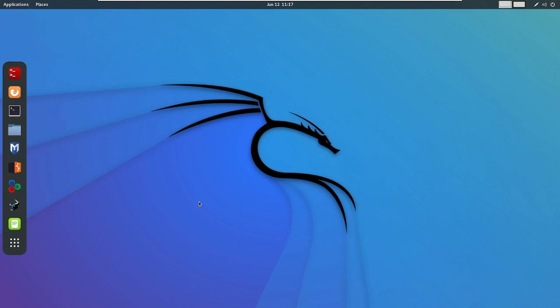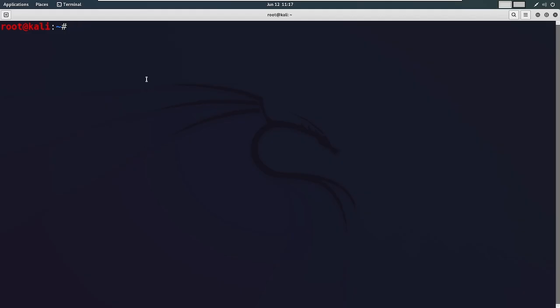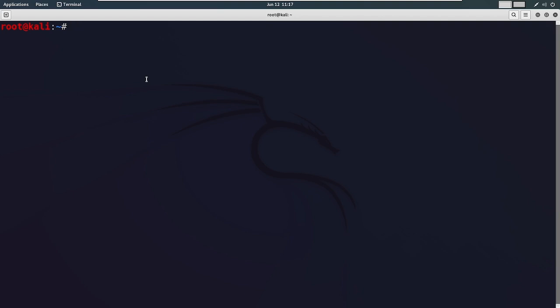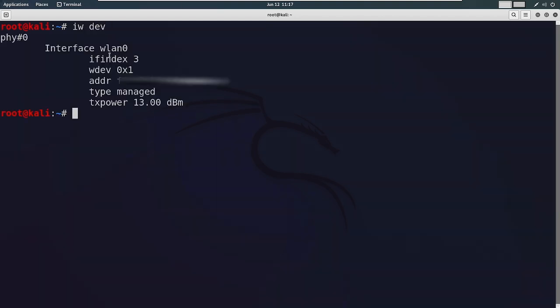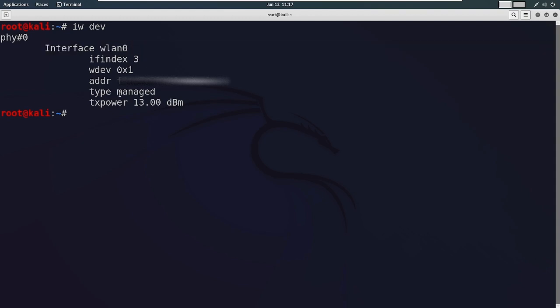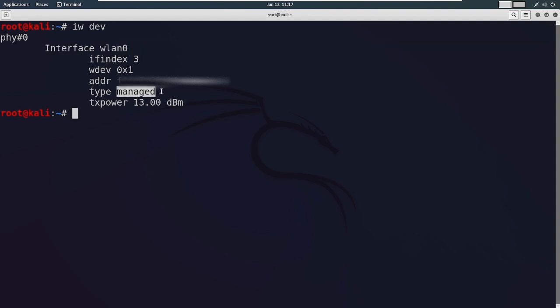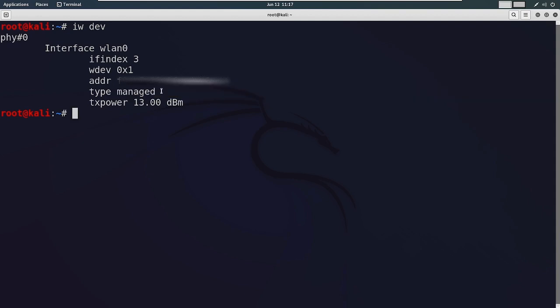First of all, I will adapt my TP-Link Wi-Fi adapter to my computer. Let's open the command prompt. Let's check our Wi-Fi adapter with the command 'iwdev'. As you can see, here is our Wi-Fi adapter interface wlan0. It is currently in managed mode.